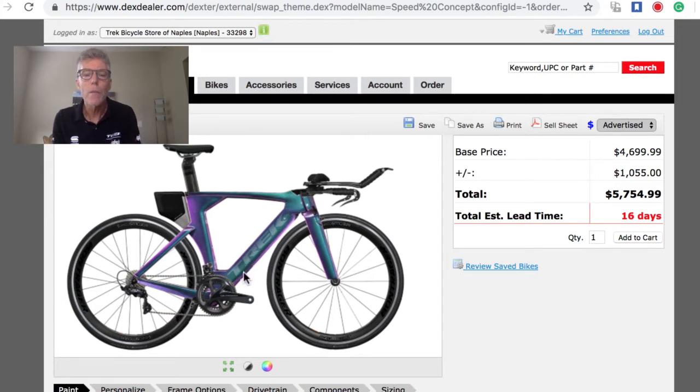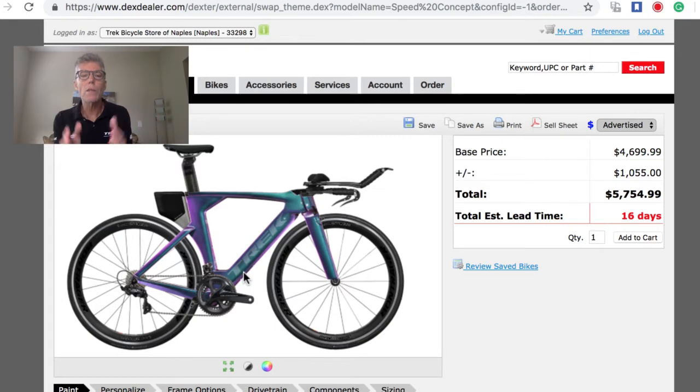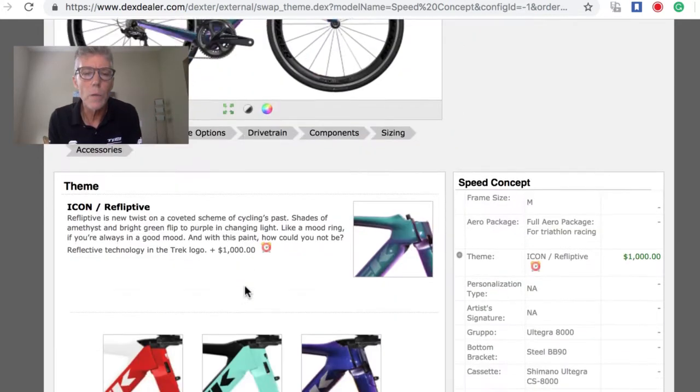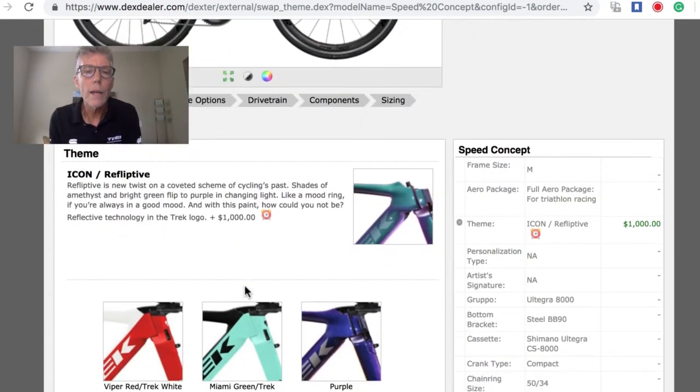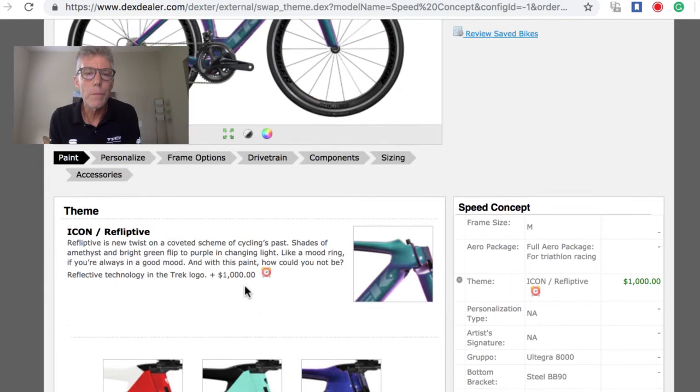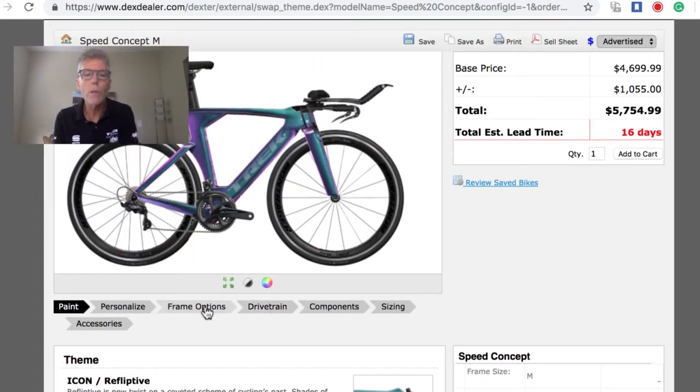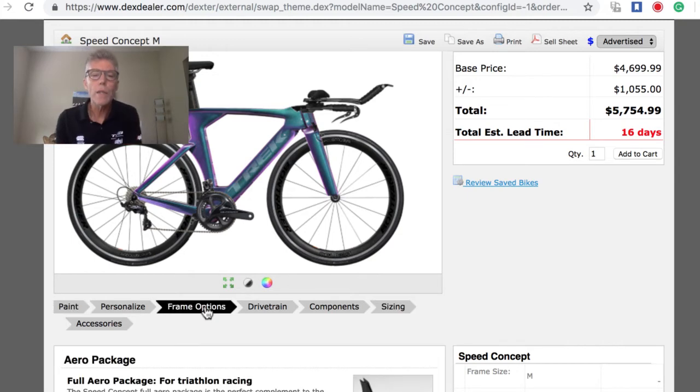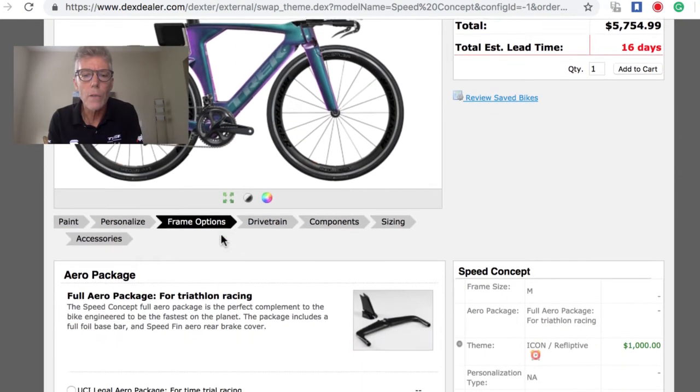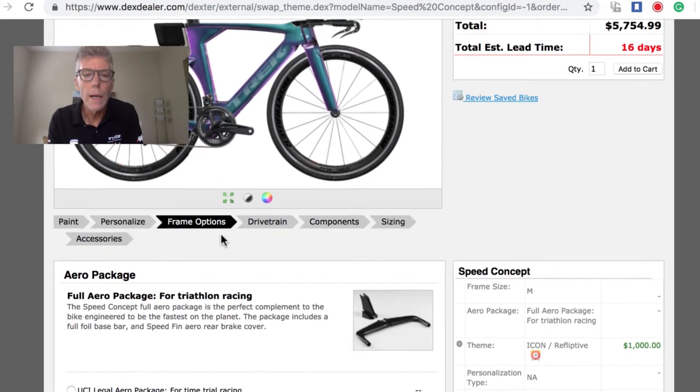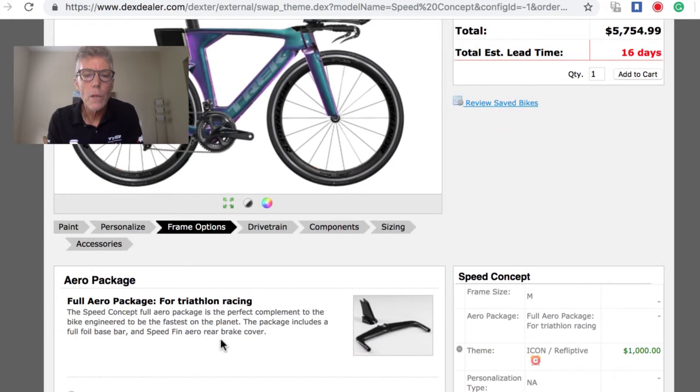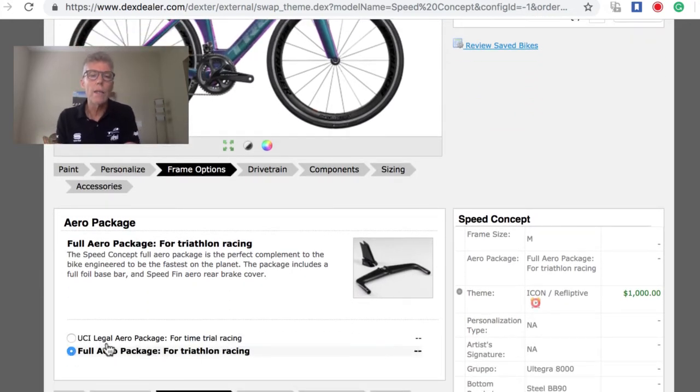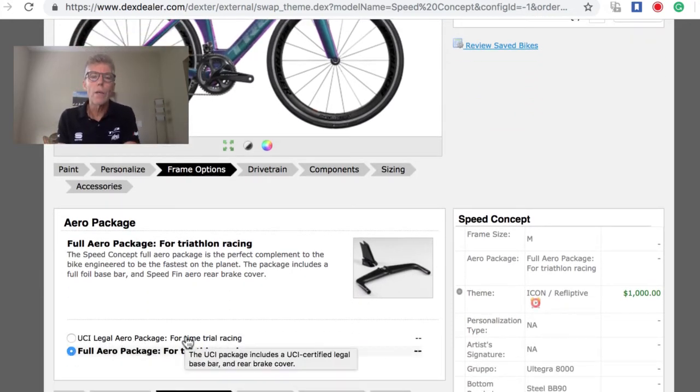This actually changes color depending on the angle and light, between purple and blue, so this is really awesome looking. Let's pick that. You can customize the bike and have it look any way you want, not only from the colors. Of course we can get into the drivetrain, but before we do that, when you buy a Speed Concept...